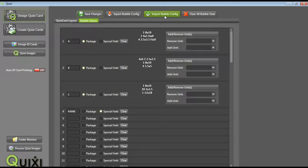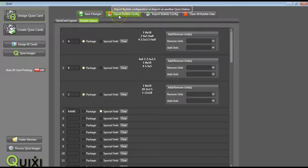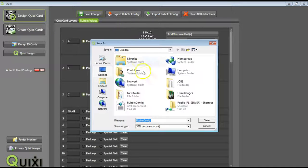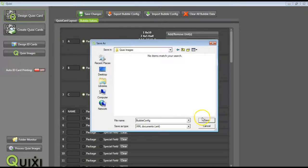Once the correct bubble config is within your program, we are now going to want to save this in our folder of images by selecting Export Bubble Config, and finding your folder of images, and press Save.